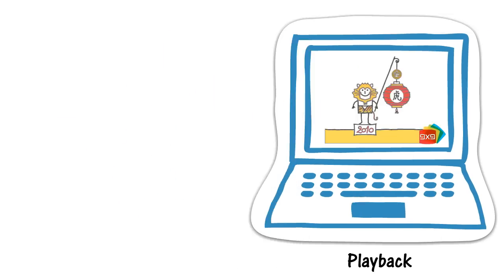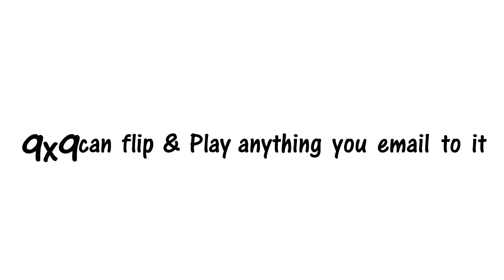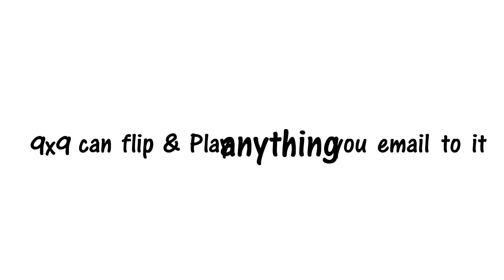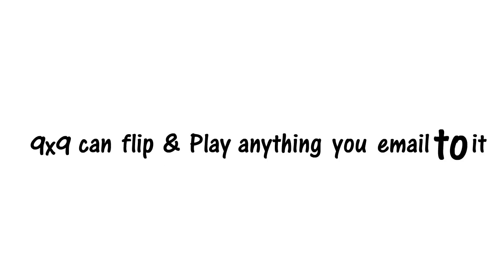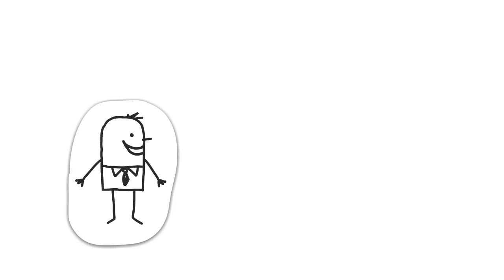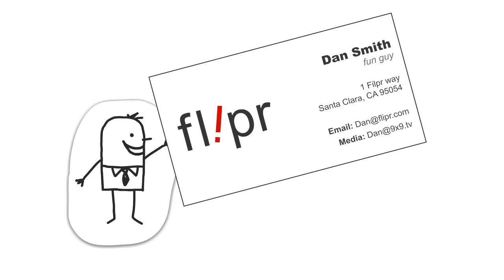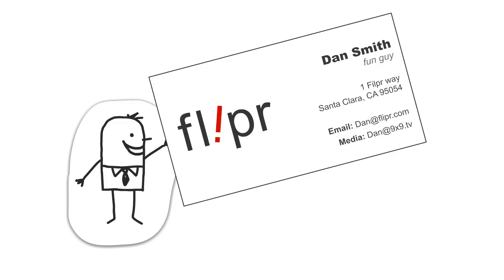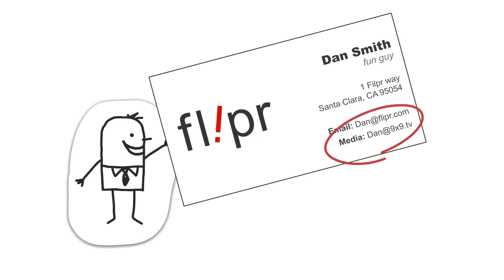The bottom line is 9x9 can flip and play anything you email to it. And don't forget to put your 9x9 address on your business card. It's the only address you'll ever need to receive media files of any type, any length, at any time.